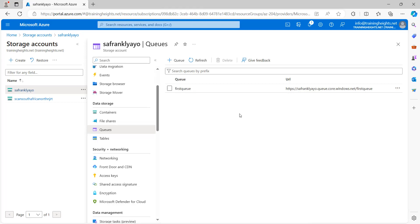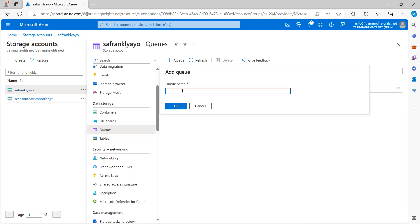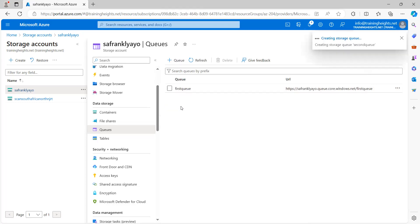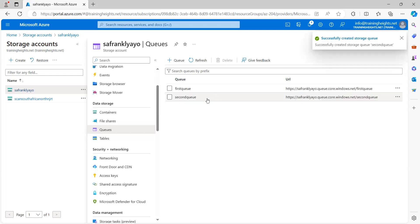Then we would end this particular video there. But we also have, in subsequent videos, we are going to be looking at different operations that we can be doing on the queue service. So, I want to add a new queue. So, I give it a name. I can call it second queue because we have a queue there already.